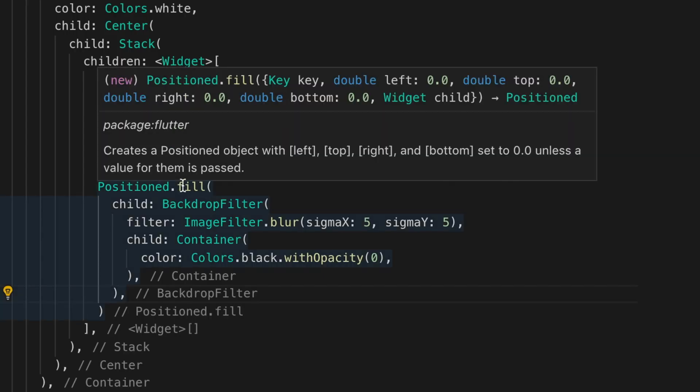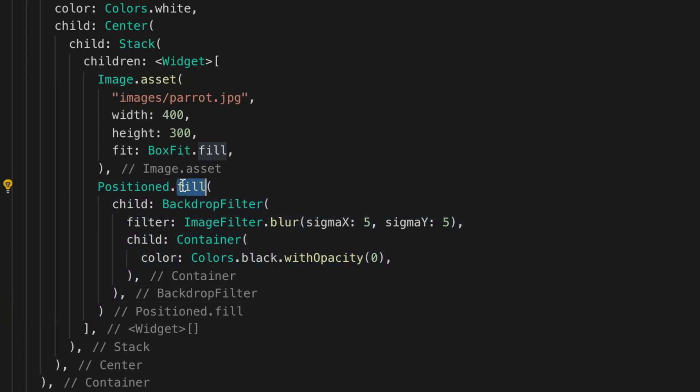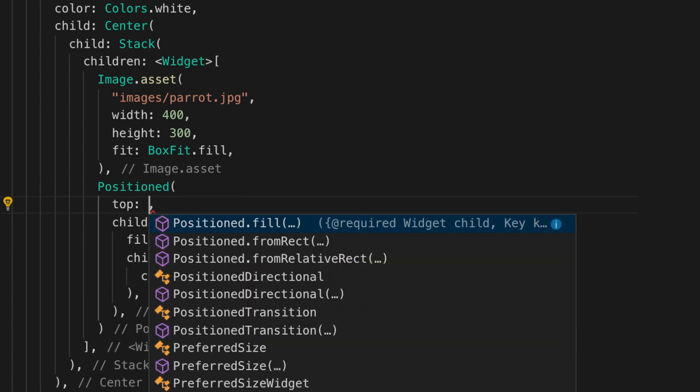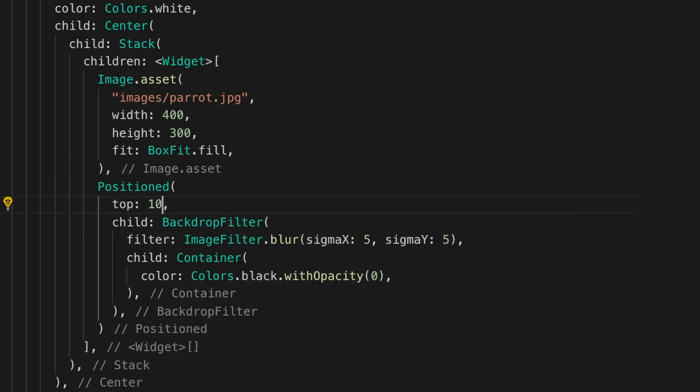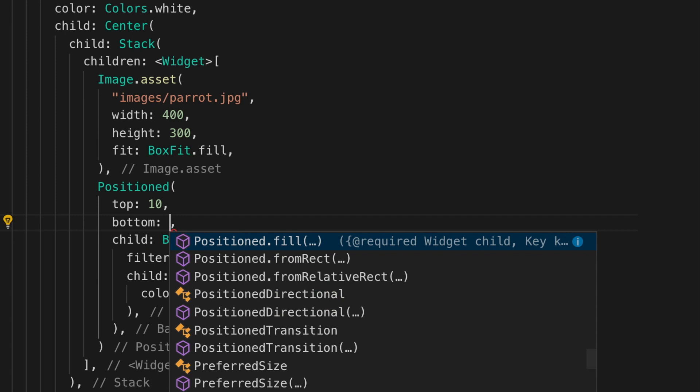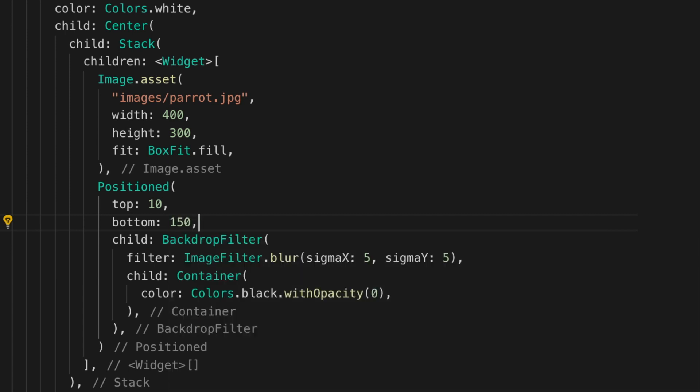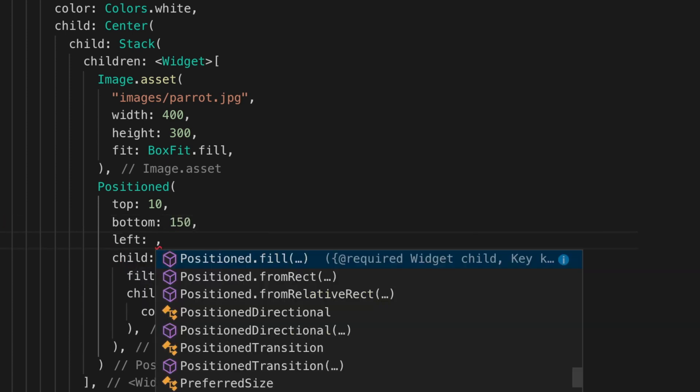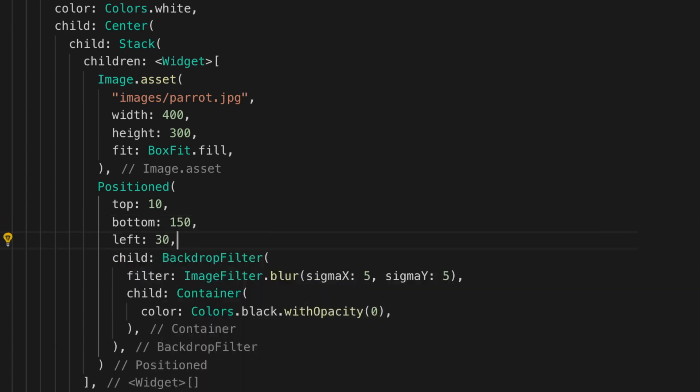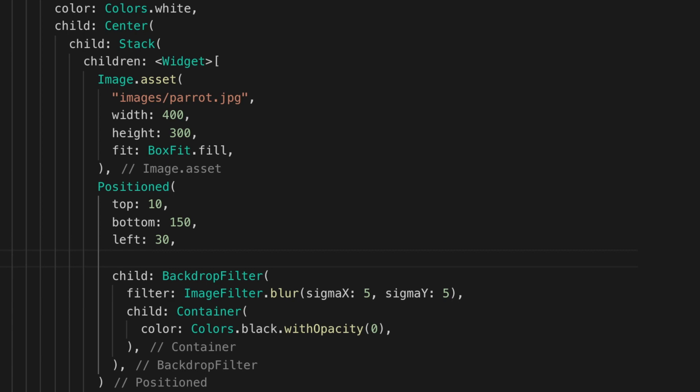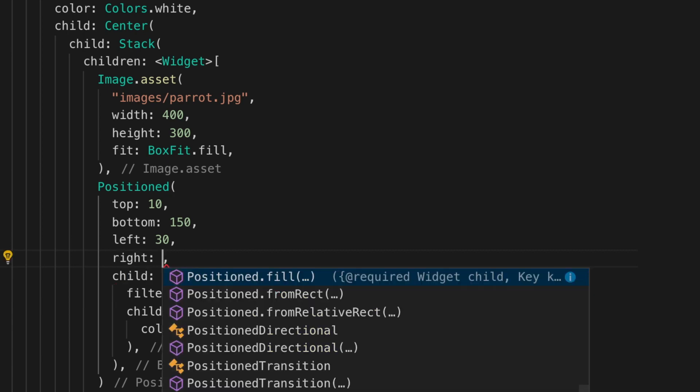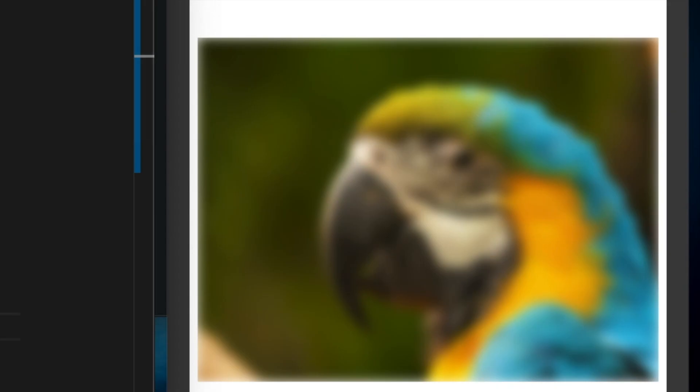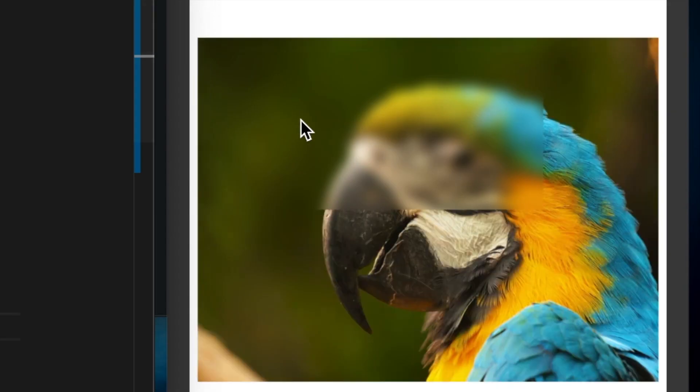So what if we want to apply to only a part of the image? So let's apply the additional parameters top, bottom, left and right. All right. Run the app. Now you see that only that part is blurred.